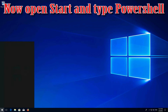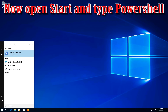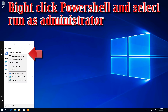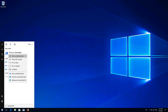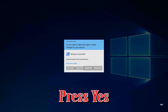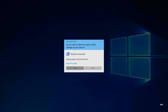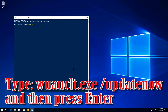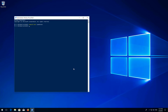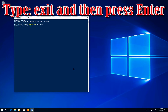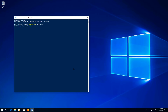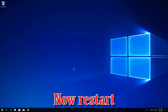Type 'exit' and press Enter. Now restart your PC.